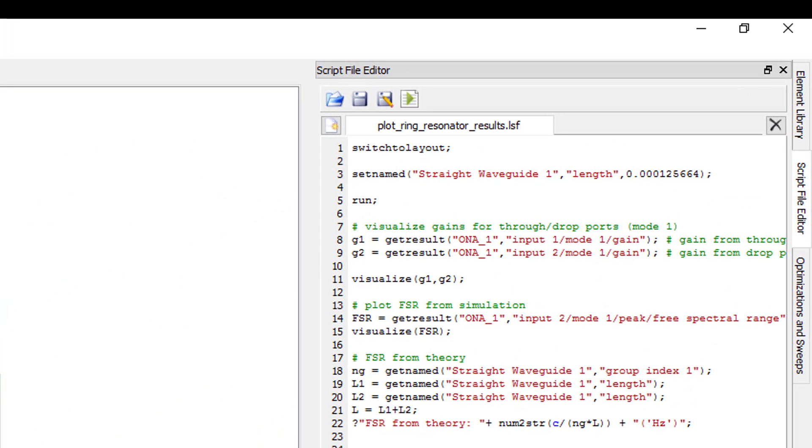The switch to layout script command can be used to switch back to layout mode if the simulation has been run and is in analysis mode.